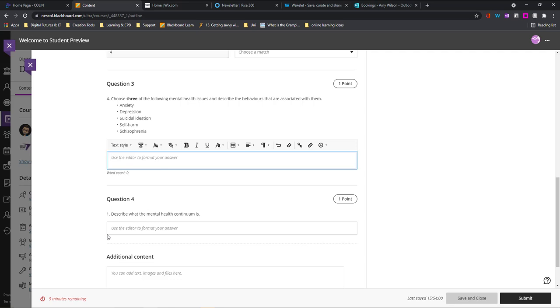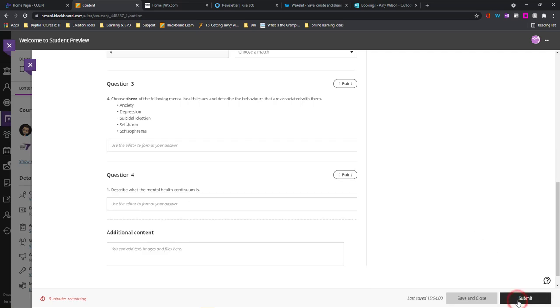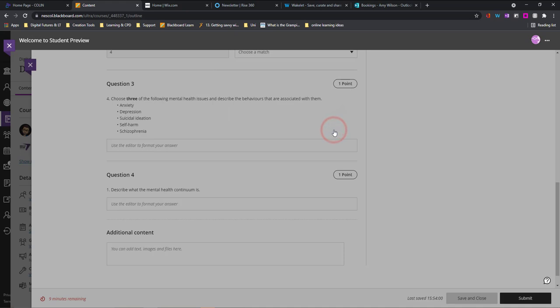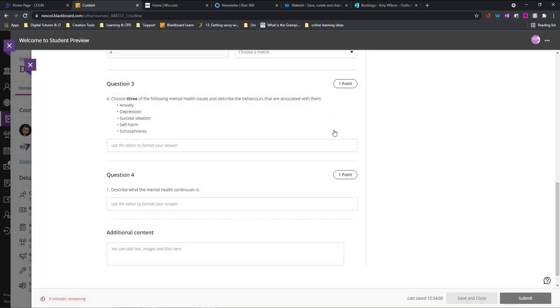Once I'm happy with my test, I will hit submit. This will then submit that test. And that is my first attempt done.